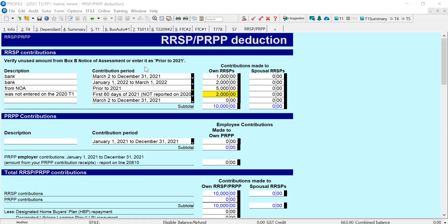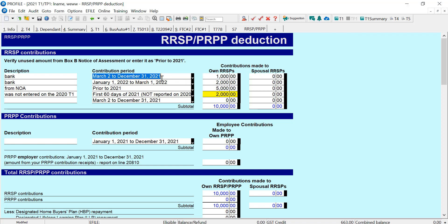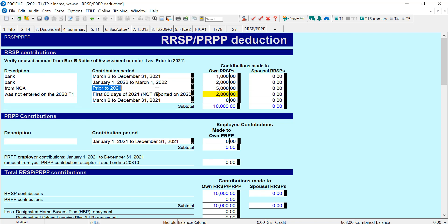This is the Profile RRSP deduction screen, and I've got the contribution of $1,000 for March to December 2021. There's the first 60 days of 2022, and then I used the contribution period of prior to 2021 to make the entry for the amount that was on the Notice of Assessment.